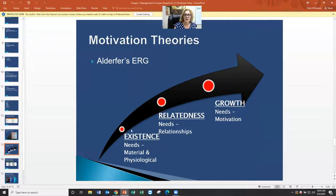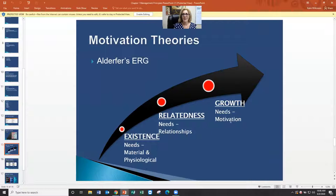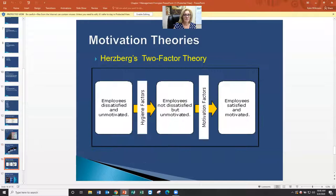Another motivation theory involves what motivates people — it's very much the same concept: you have basic existential needs that are material and psychological, then you have relatedness needs in nature — the need for relationships, friends — and then you have the need to grow. When your existential and social needs are taken care of, you'll have the need to grow, learn, perform, and work yourself up in your career. We're trying to understand what people need in order to be led to be better in our organization.